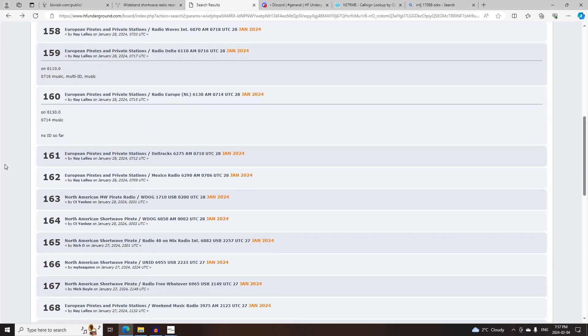And that's it for North American Shortwave Pirates activity on Saturday, January 27th, 2024.